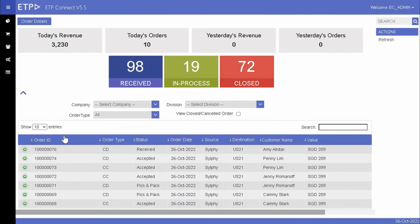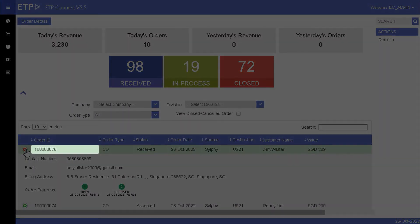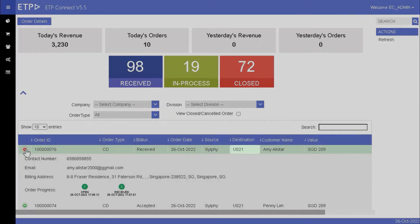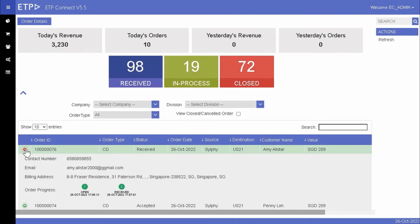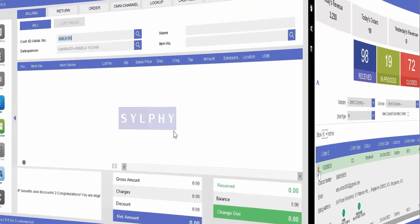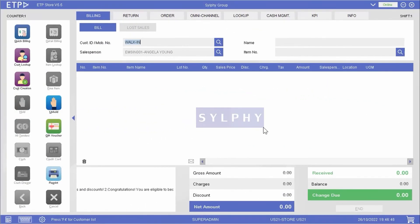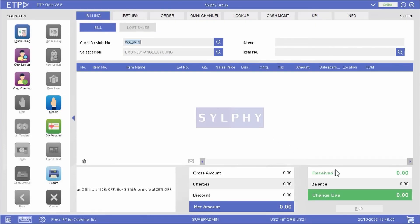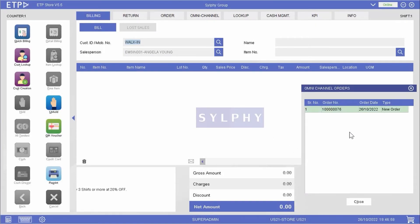On ETP Connect, we can see that the latest order Amy placed on our web store has been automatically routed to and received by the assigned retail store. Once Amy's order has been received by ETP Storefront, we will be notified by the shopping basket icon at the bottom right corner of the screen. We can click on the shopping basket icon to view and open the received order.